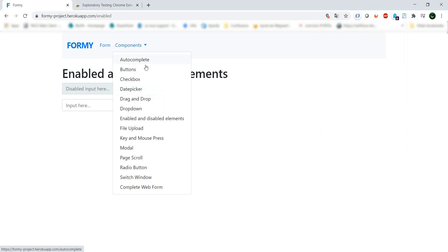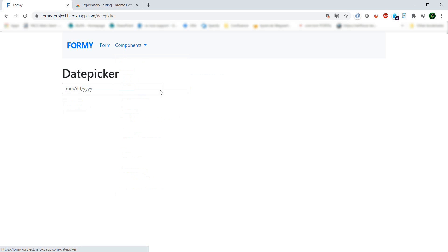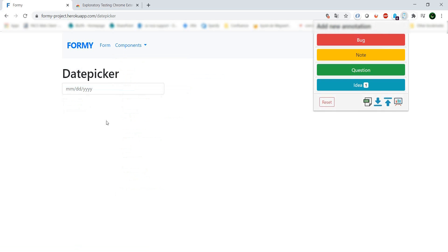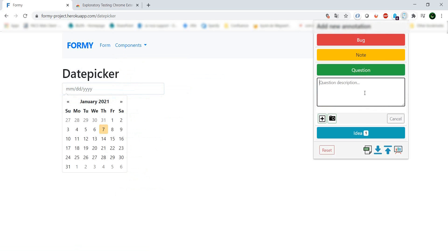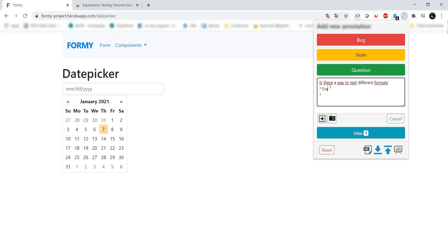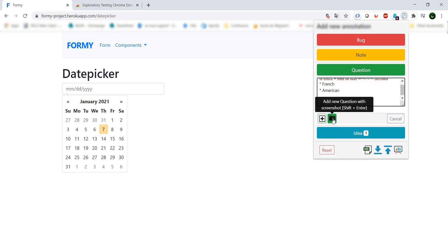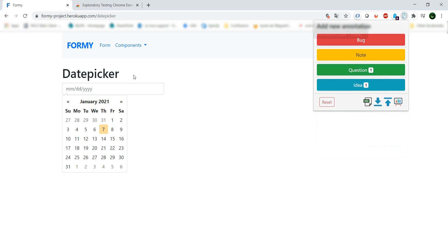Let's do the date picker. Here I would want to know, is there a way to test different formats? Like English, French, American, etc. Let's add this one with a screenshot as well.